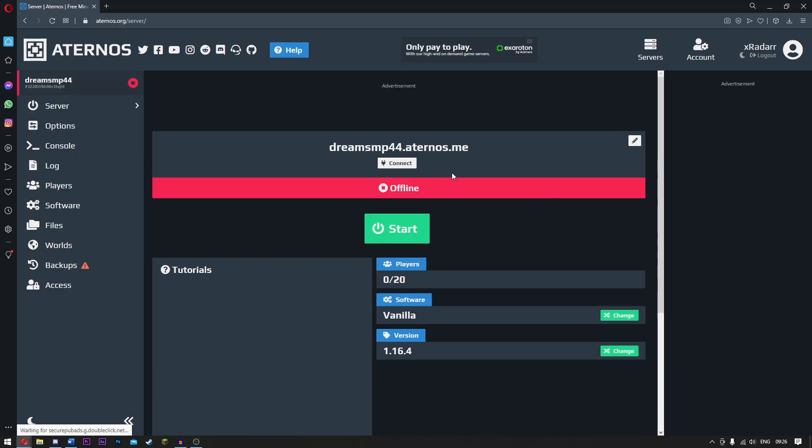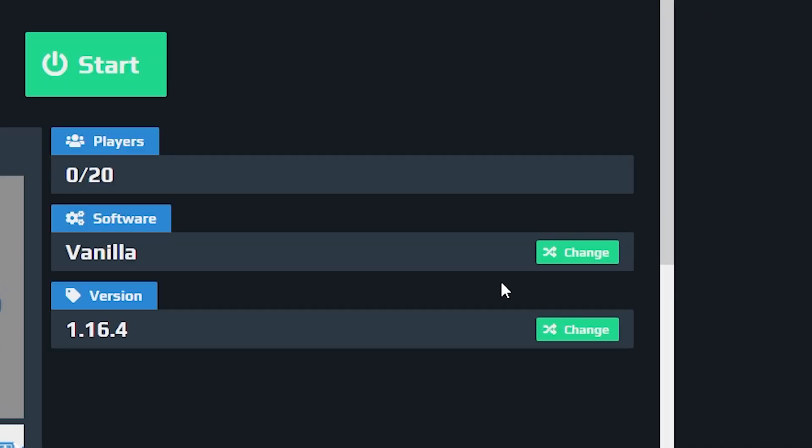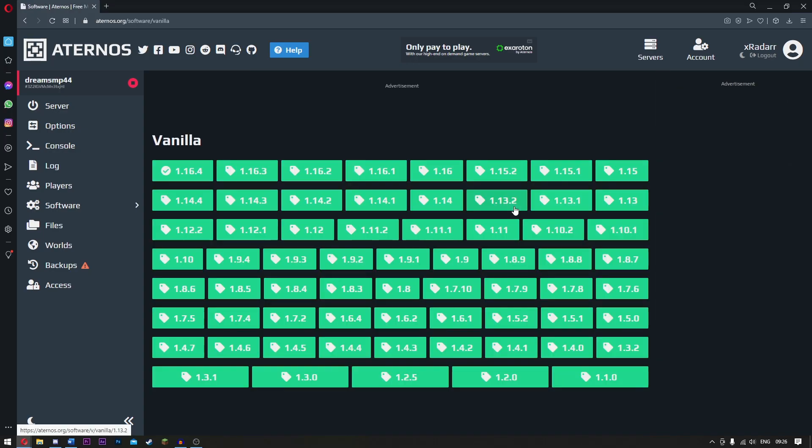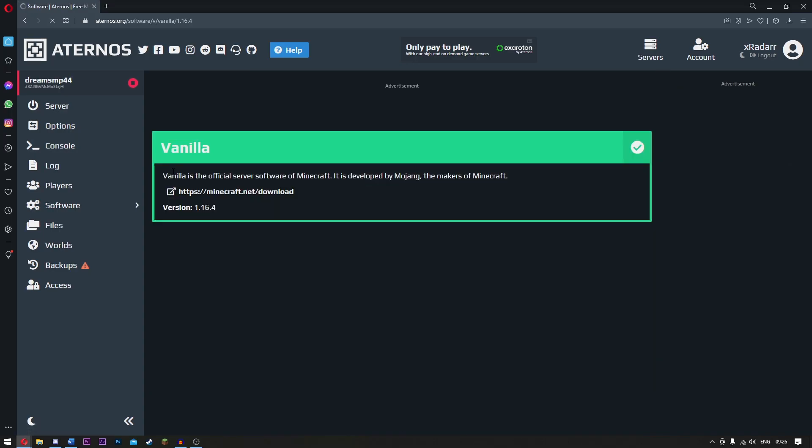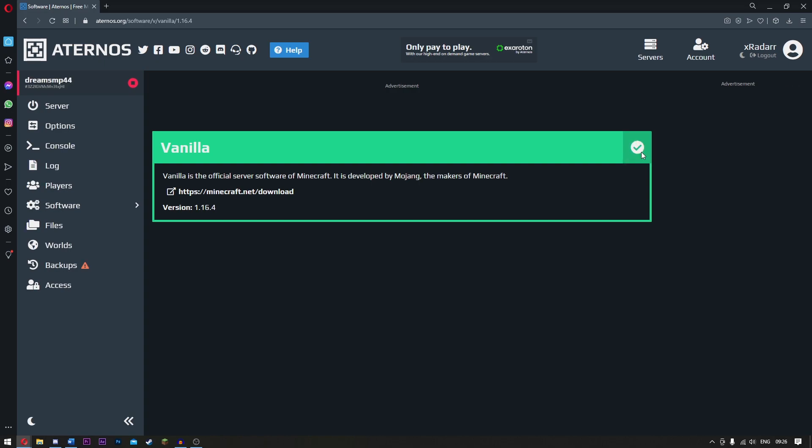Okay, so now once we are here, what you want to do is go ahead and choose your version. If you want 1.16.4, simply click 1.16.4. Click the tick, wait for it to load, and there you go.